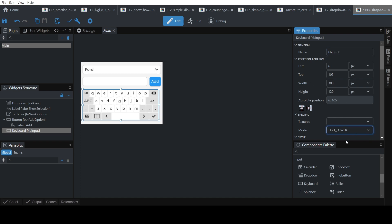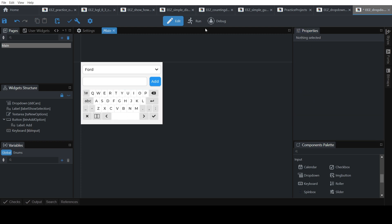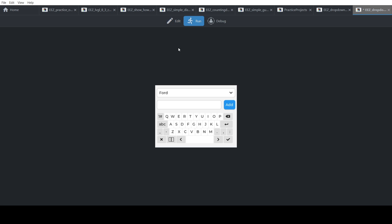Make the keyboard uppercase, then assign a text area to it so that once you type, it automatically fills the text area. Select our text area. Now if you run it, you'll see as you type it fills in.